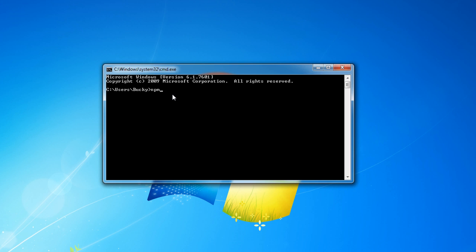From here, minimize this so not to distract you guys, type this: npm install minus g less.